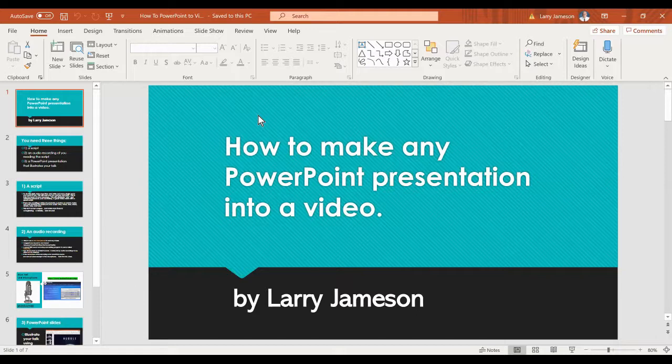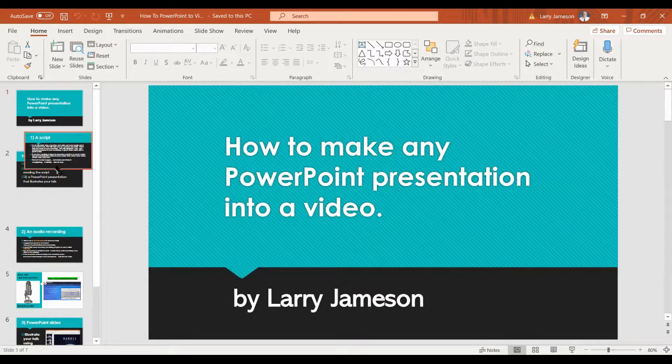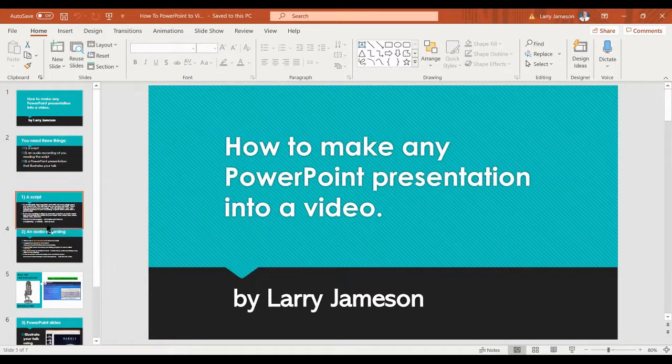So you take your PowerPoint to the very first slide right here. Make sure that you're on the first slide, and they're in order.